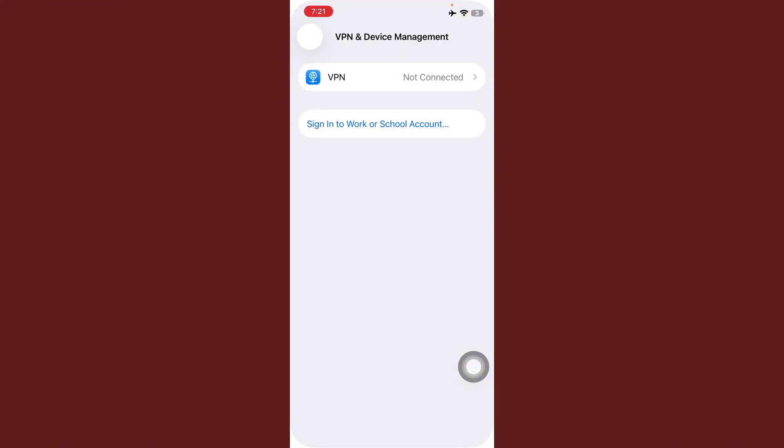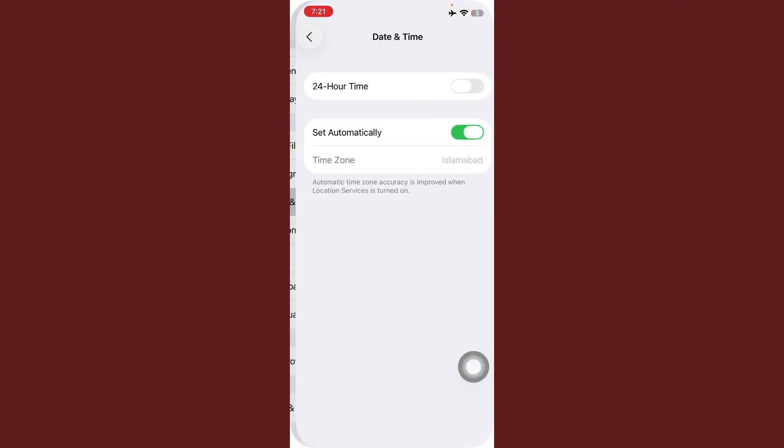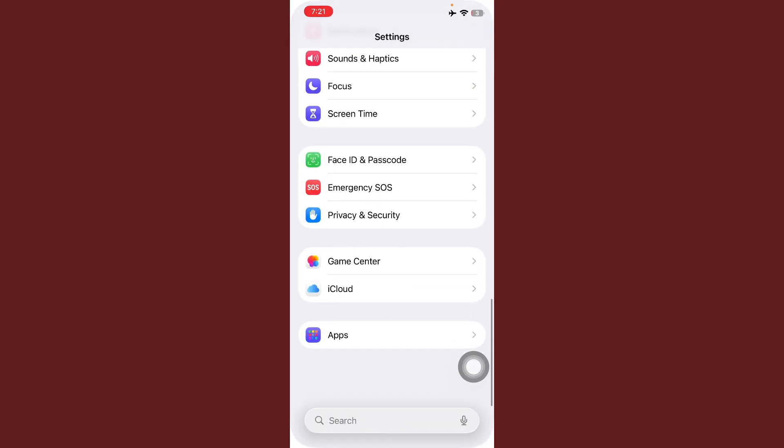After this, go back here, tap on Date and Time, and turn on Set Automatically. After this, scroll down here, tap on Screen Time.